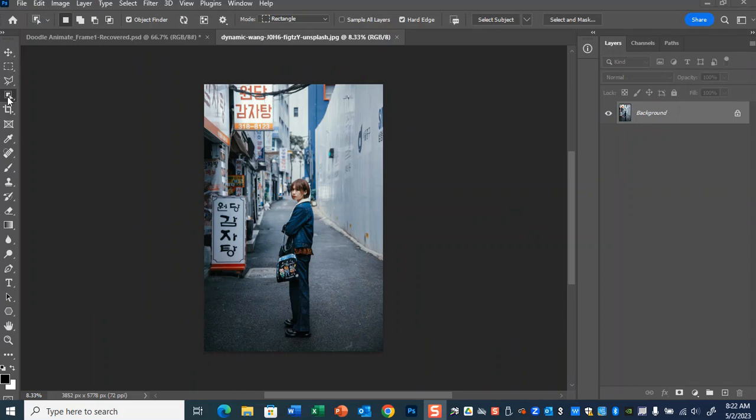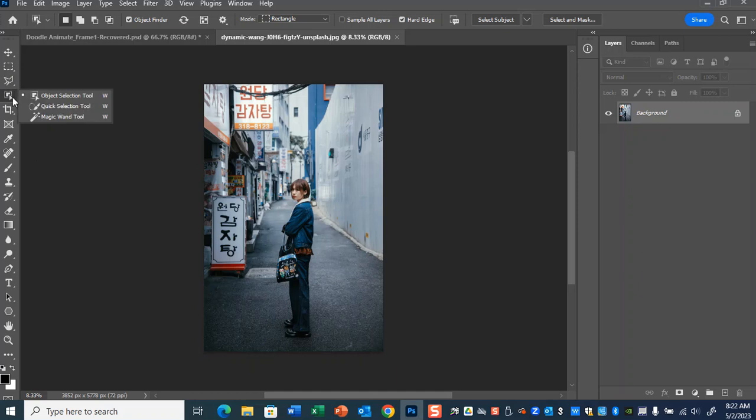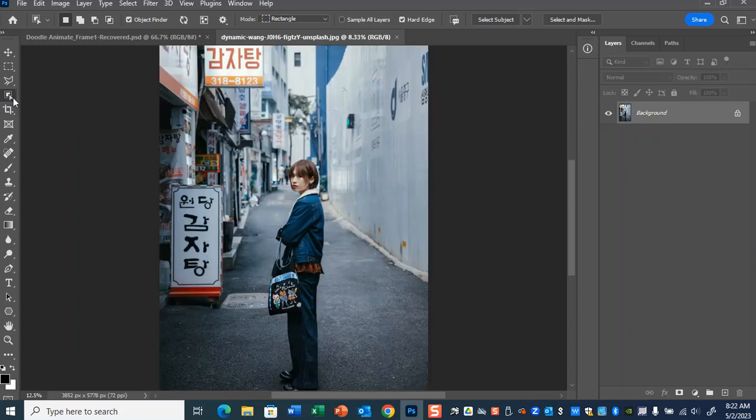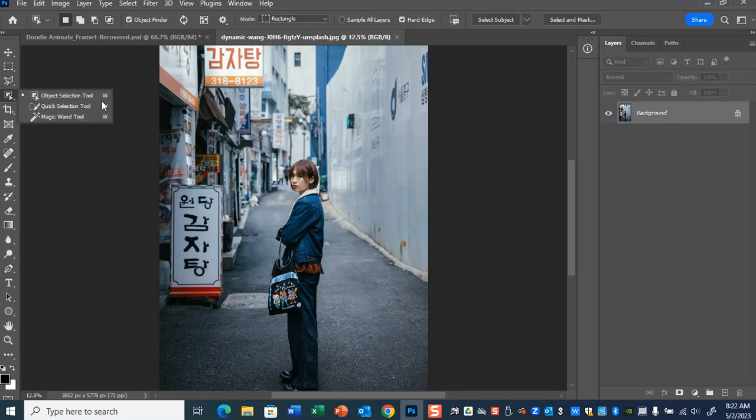There's some different selection tools. There's object selection, quick selection, magic wand. Magic wand's probably not going to work. That's best for stock images where there's a nice solid black or white background. Quick selection is probably your best bet, or the object selection.